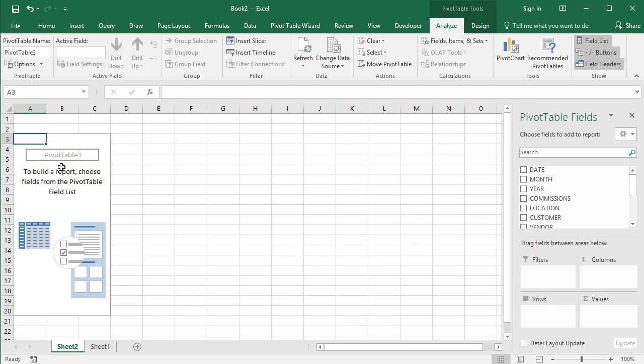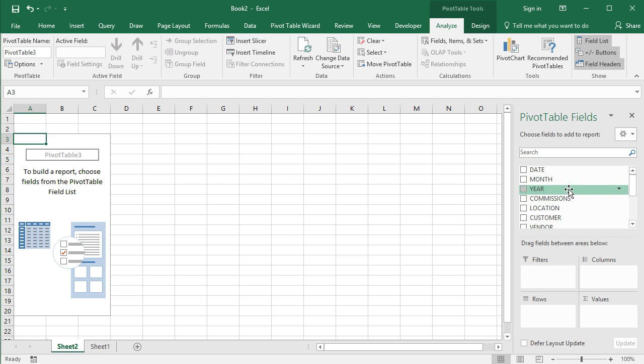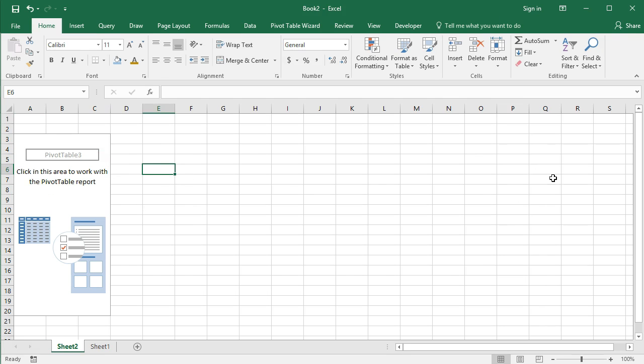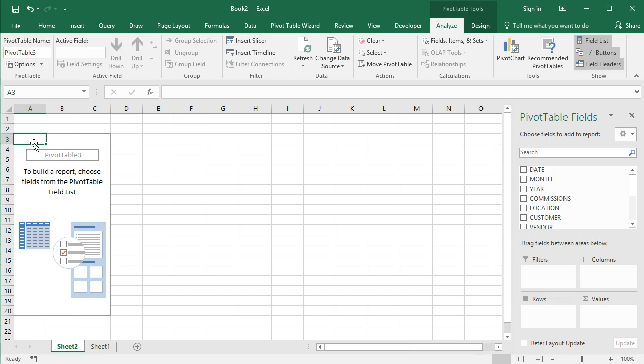And we get a new worksheet here. So this is actually your pivot table. There's nothing there yet, because it's up to us to put the data where we want to put it. We have this pivot table fields area shown. If we click out of this pivot table area, you'll notice that will go away. So you have to be clicked into the pivot table area itself.